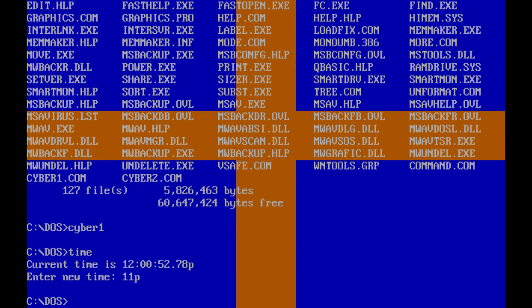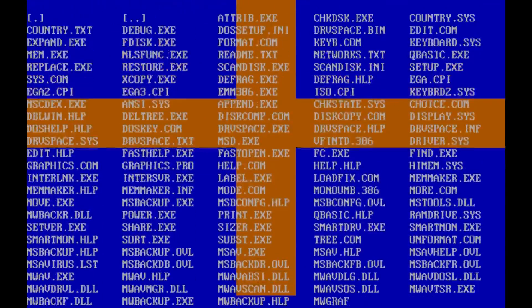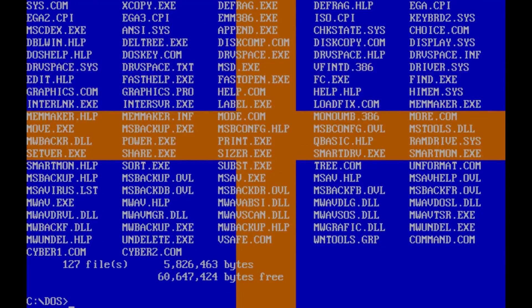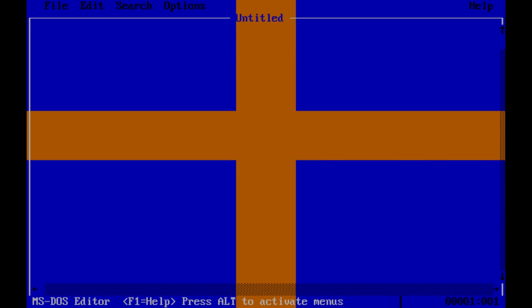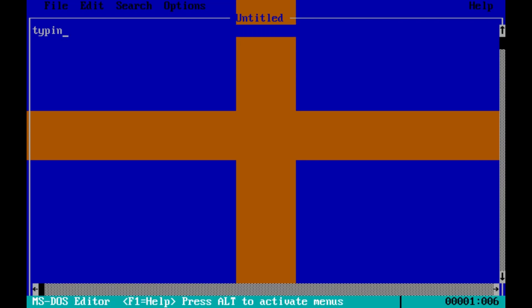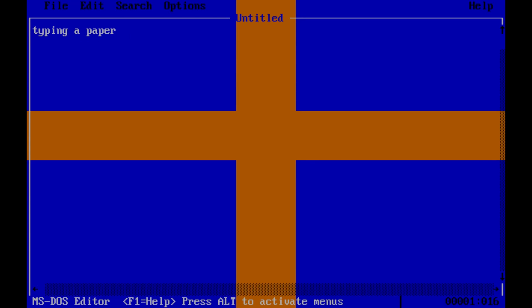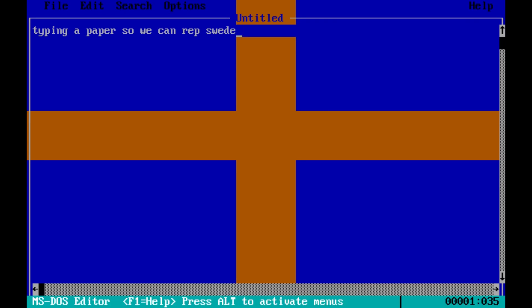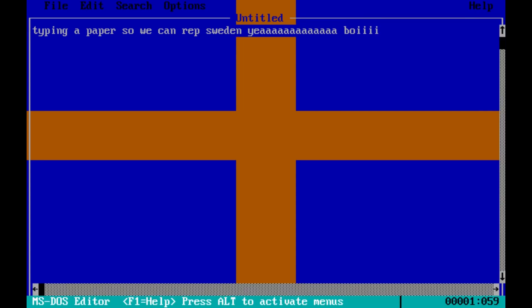And this is why I mentioned Sweden, because we get this nice Swedish flag that follows us whenever we do anything. Even in edit, it looks pretty neat. Typing a paper so we can rep Sweden. Yeah, boy.